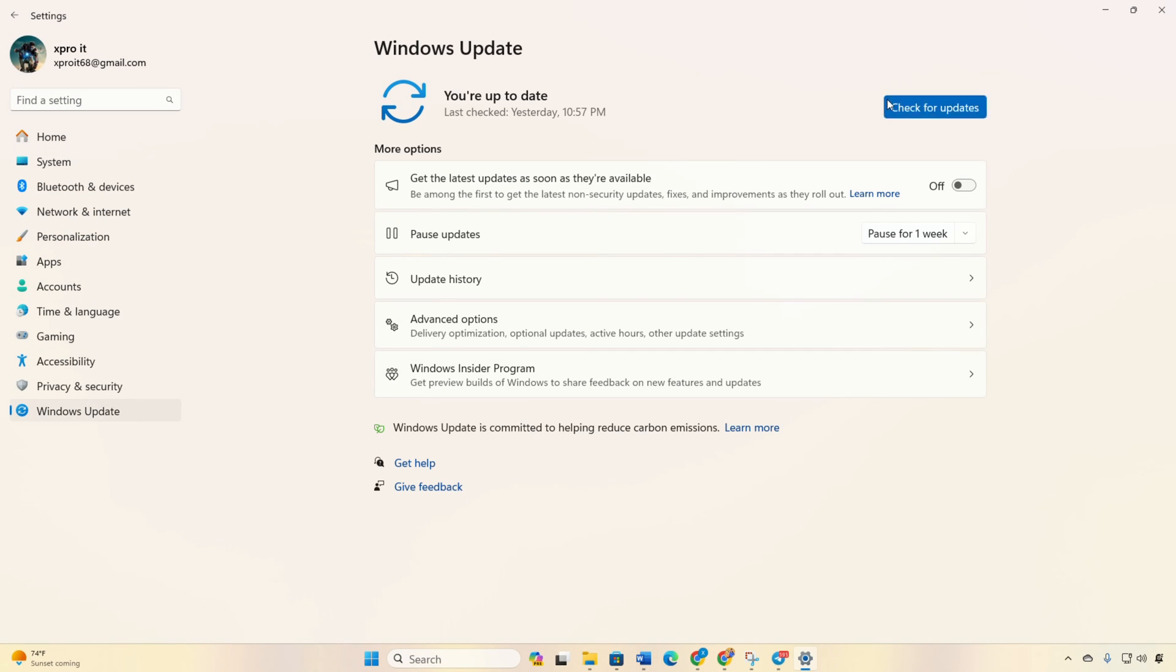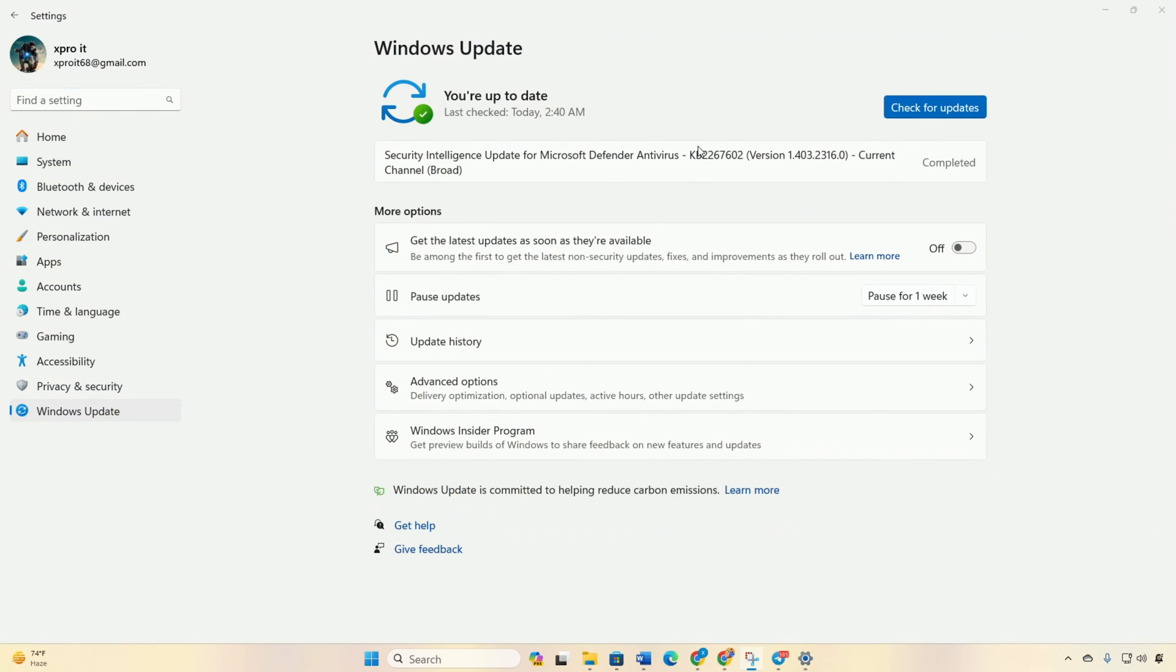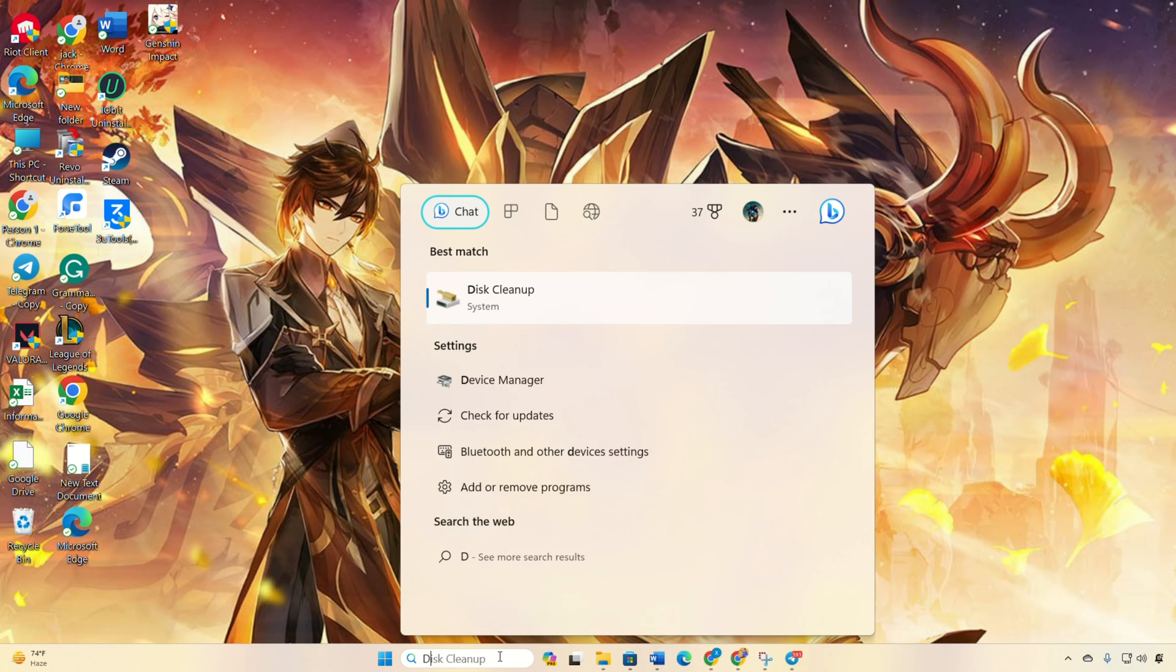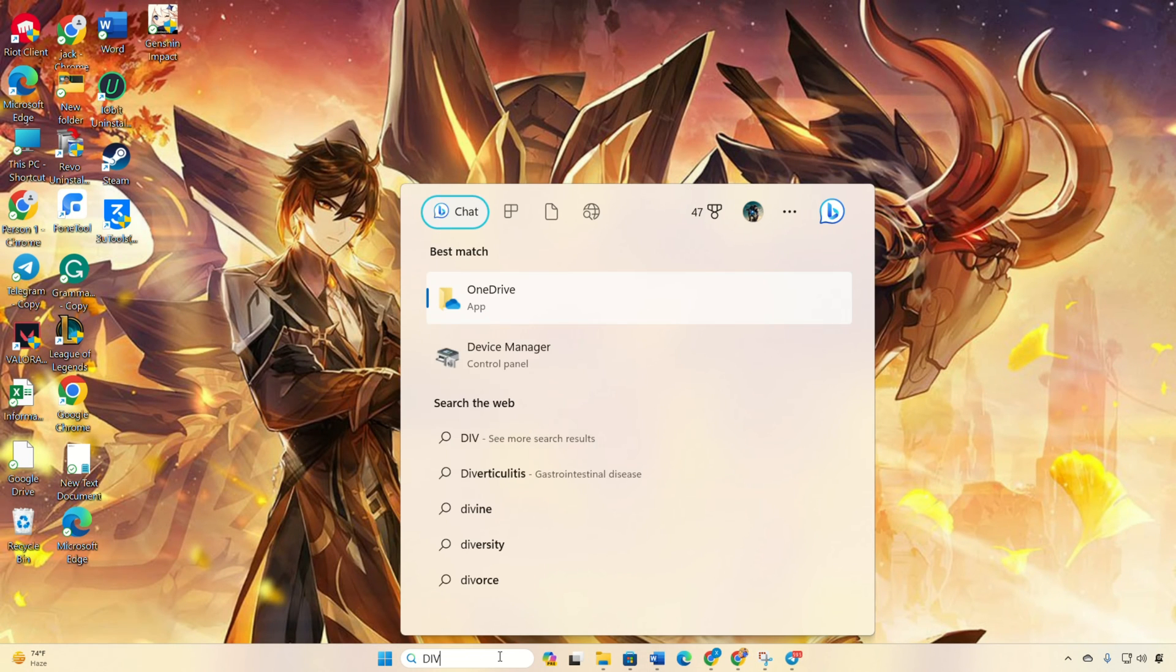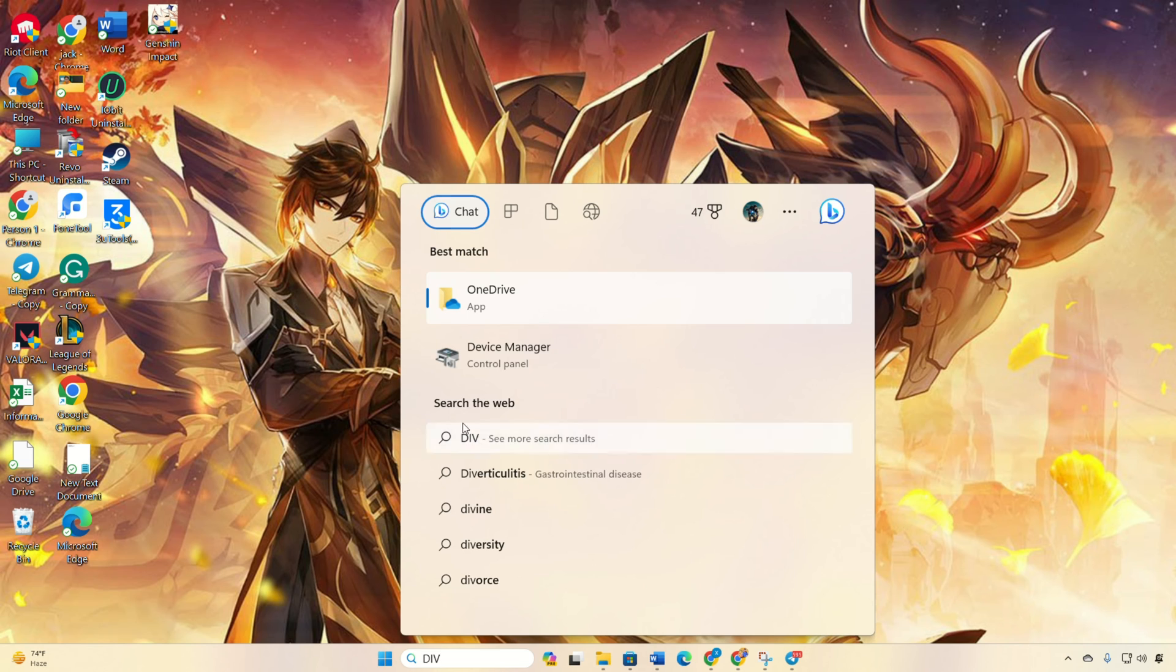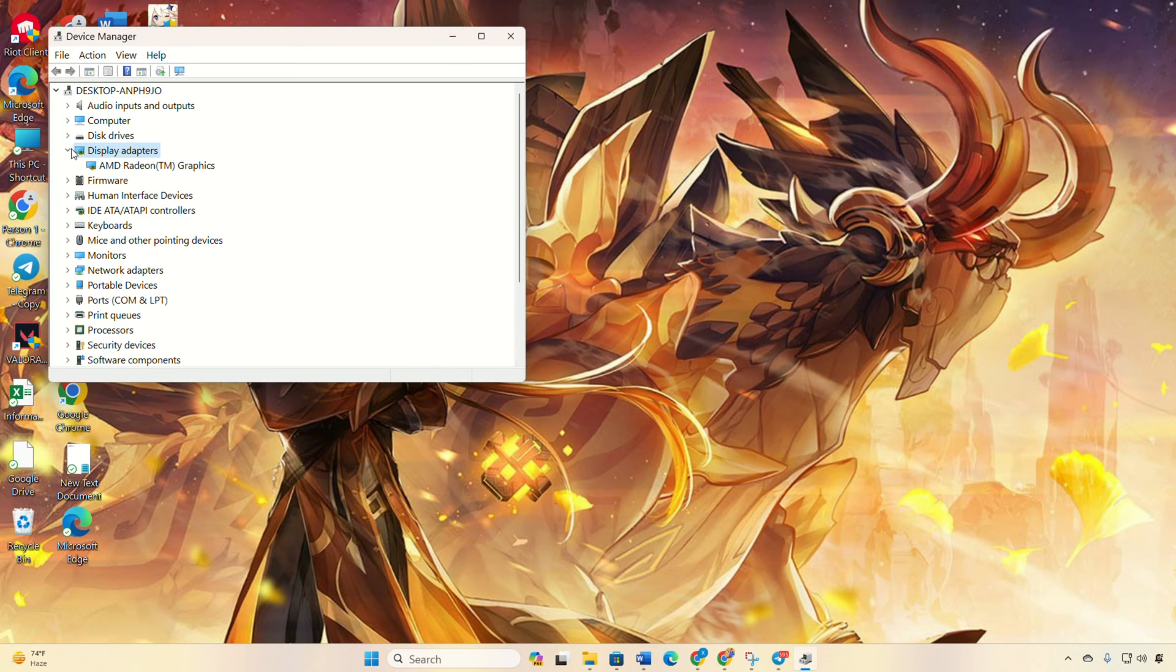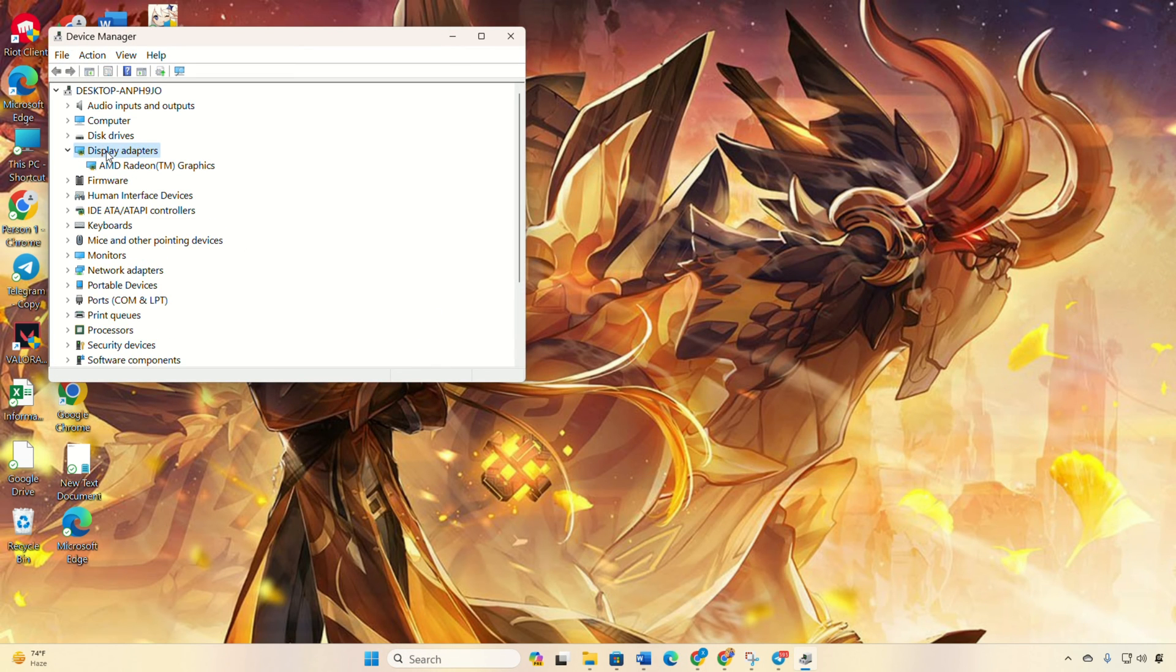Method 2: Update it from Device Manager. Type Device Manager in the search box, open it and expand Display Adapters, then right-click on your graphics card, select Update Driver, then click on Search Automatically for Drivers and let it do its magic.